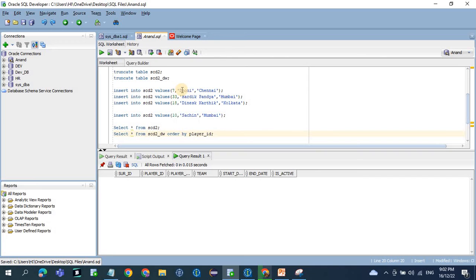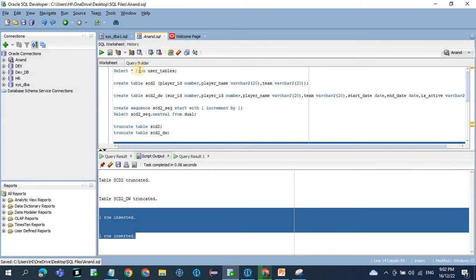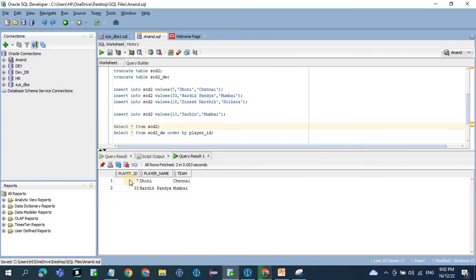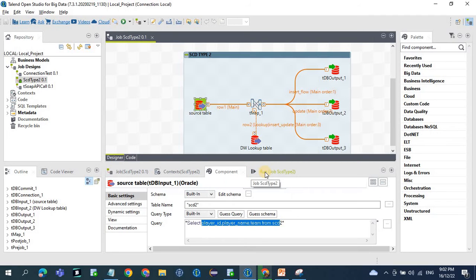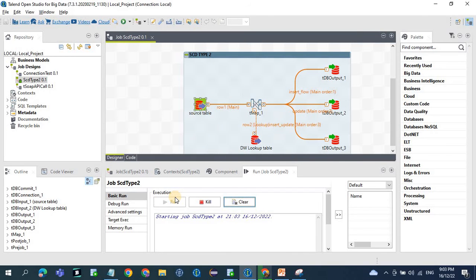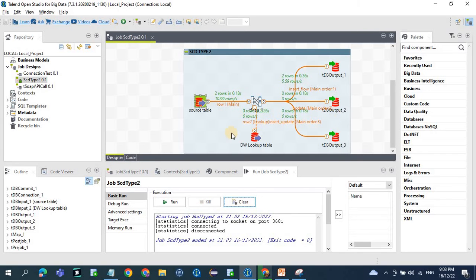First we will insert two records — Dhoni and Hardik Pandya as examples. Dhoni is part of the Chennai team, and Hardik Pandya in the previous IPL was part of the Mumbai team. Two records are inserted and we commit the transaction. Now in SCD2 we have two records, and in the data warehouse table there are no records yet. Now let's run the job to see how the data warehouse gets populated.